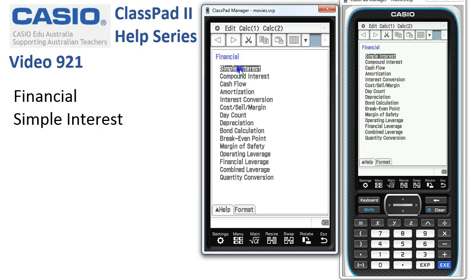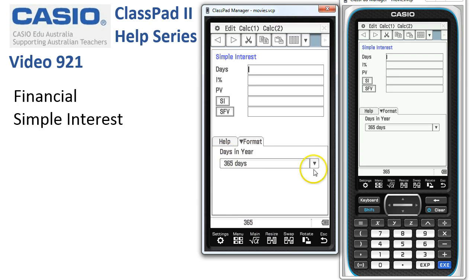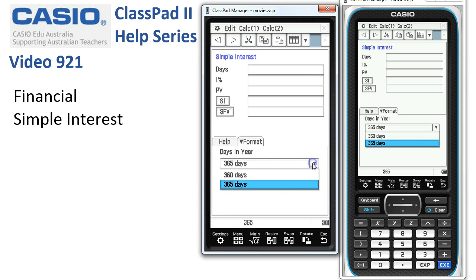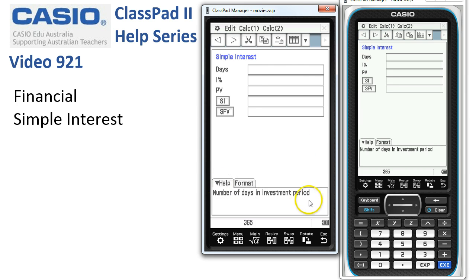The first thing we're going to do is tap on Simple Interest and check at the bottom of the screen that it says 365. If it doesn't, we need to tap on the Format tab and select 365 as opposed to 360 days in the year.